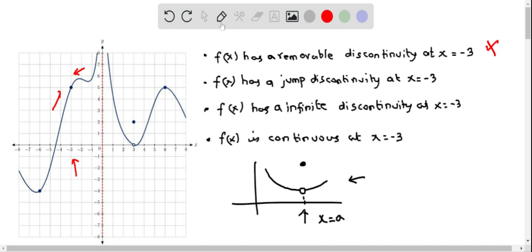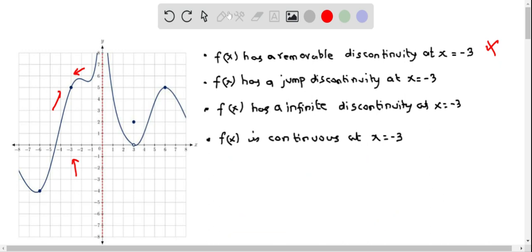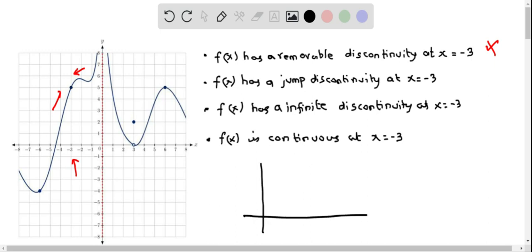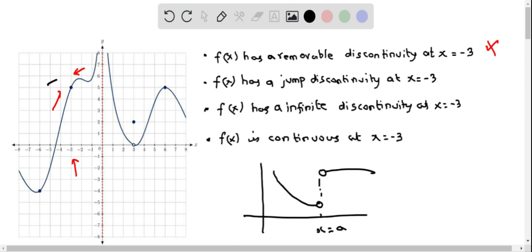Moving on to the next statement: f(x) has a jump discontinuity at x = -3. A jump discontinuity graph typically shows the function jumping from one value to another at a point x = a. Looking at x = -3, we don't see that pattern, so this statement is also not true.